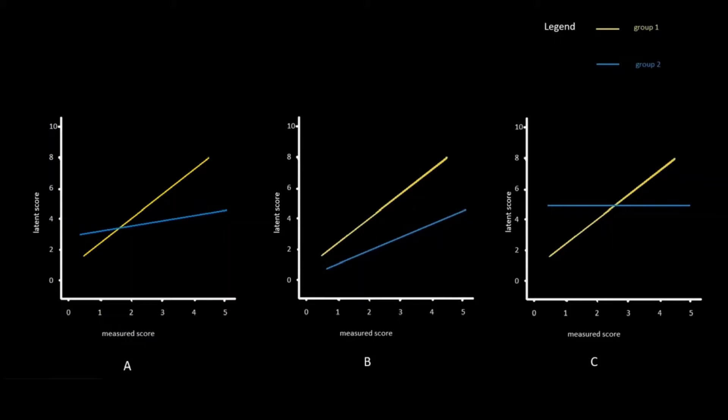The latent score is not observed. It is not simply the average of all the answers on the scale, because that would be the observed total score. The latent score represents the quantity of the construct that each individual has. It is obtained using maximum likelihood estimation. The latent scores are such that they maximize the likelihood that the process described by the model we have drawn produces the data.